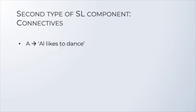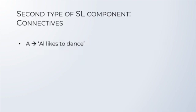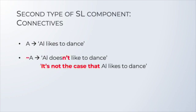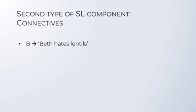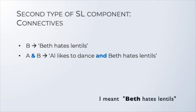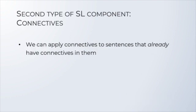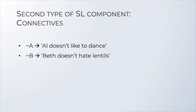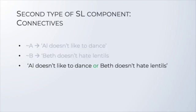For instance, suppose A stands for Al likes to dance. Then, tilde A would mean Al doesn't like to dance. Or, it's not the case that Al likes to dance. Or, let B represent Beth hates lentils. Then, A ampersand B would mean Al likes to dance, and Claire hates lentils. Notice that we can take sentences that already have connectives, and then use more connectives on them to make even larger sentences. So, tilde A, as we saw, means Al doesn't like to dance. And tilde B would mean Beth doesn't hate lentils. Then, we could join the sentences with the V to represent Al doesn't like to dance, or Claire doesn't hate lentils. Like this.